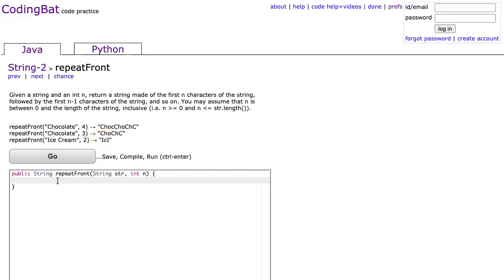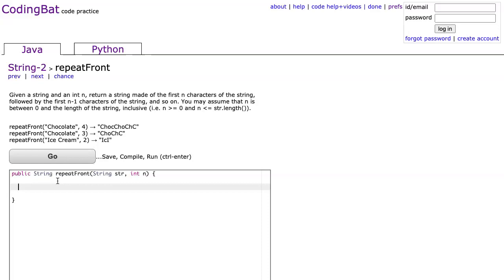String-2 is all about using loops to solve problems that manipulate strings. This is an example of string construction where I'm going to use a loop, run that loop n times, and add a substring each time that loop runs.